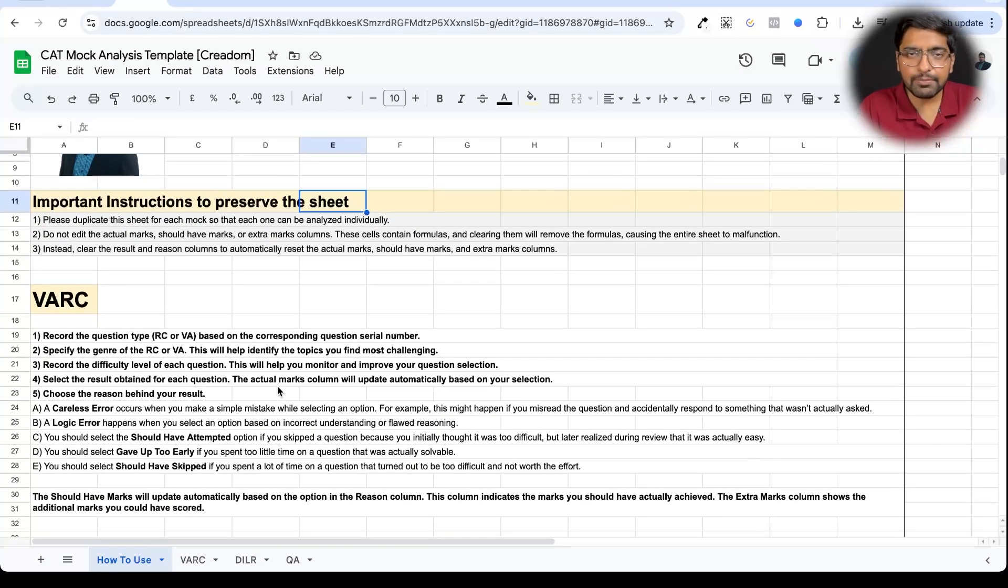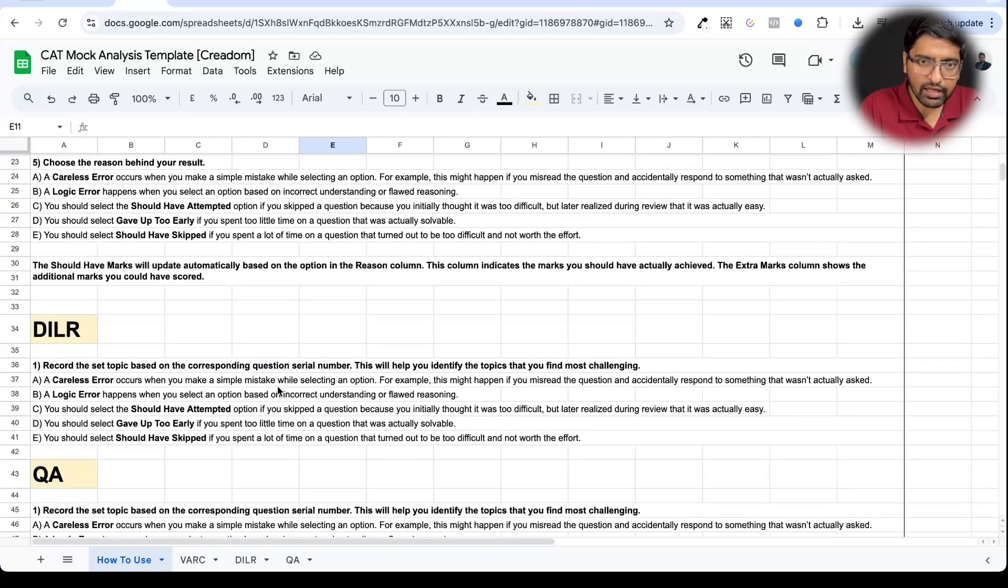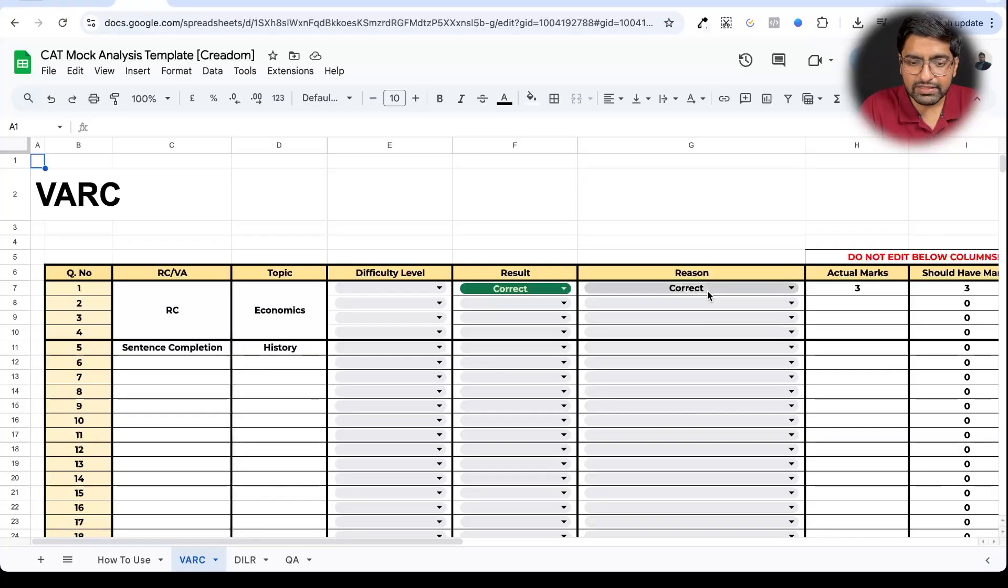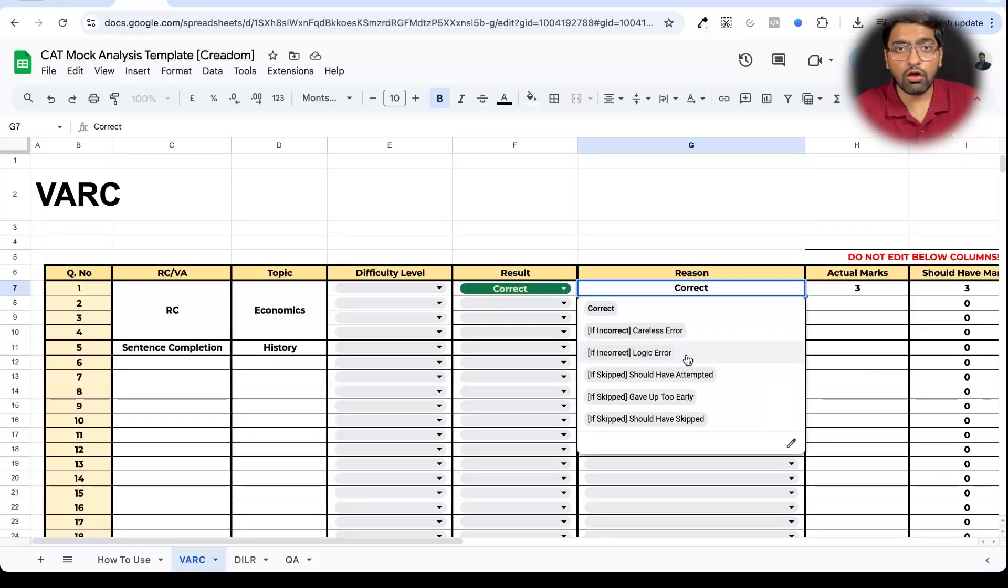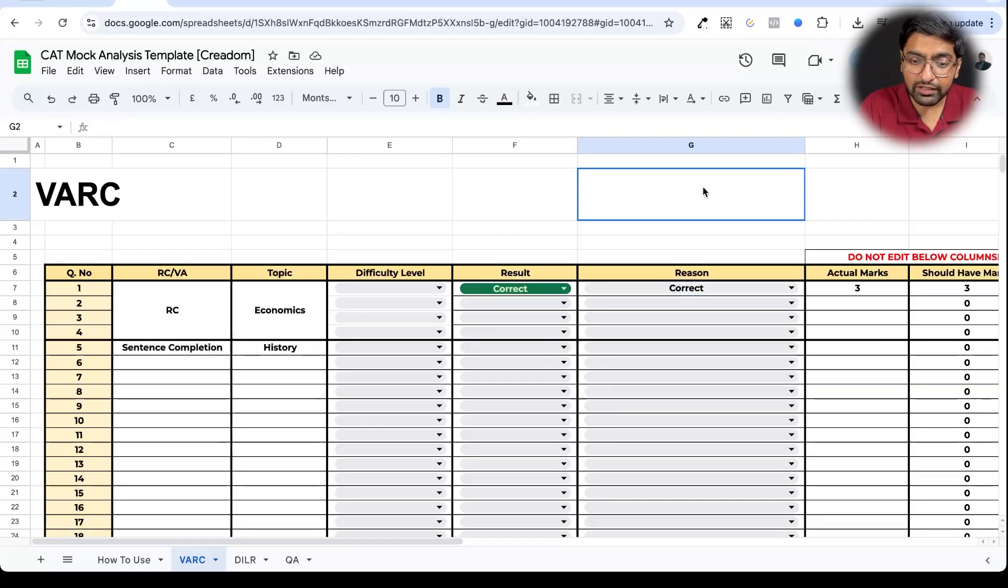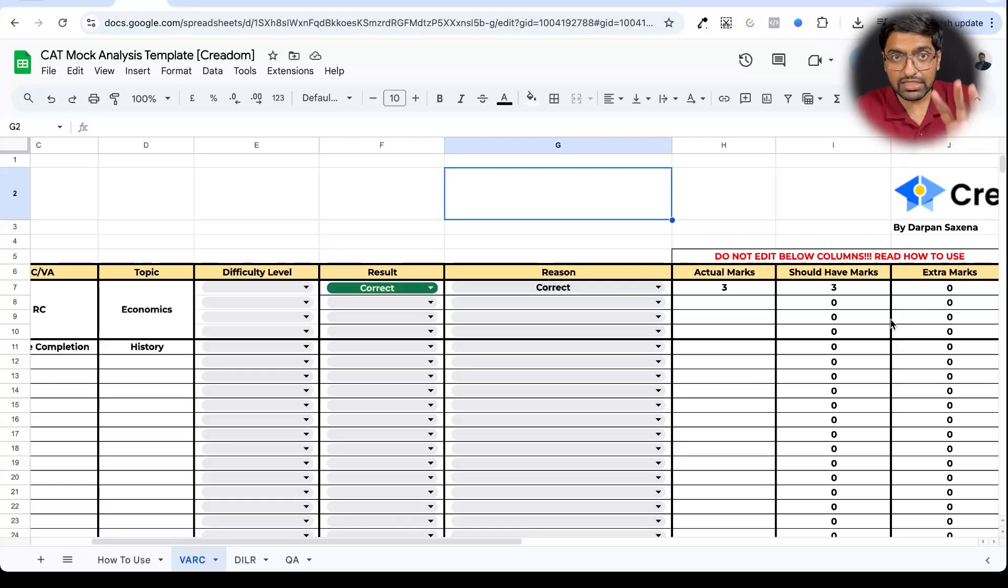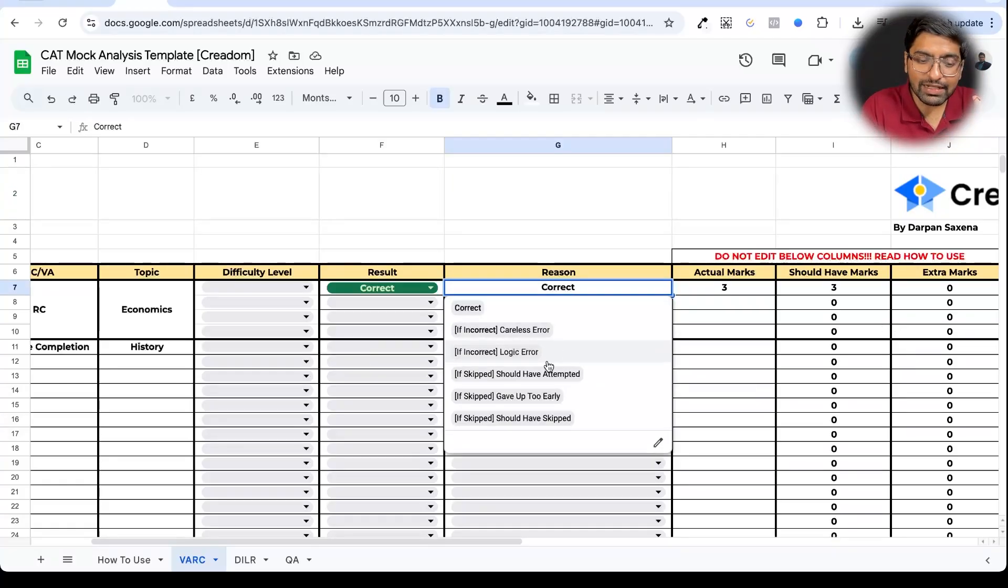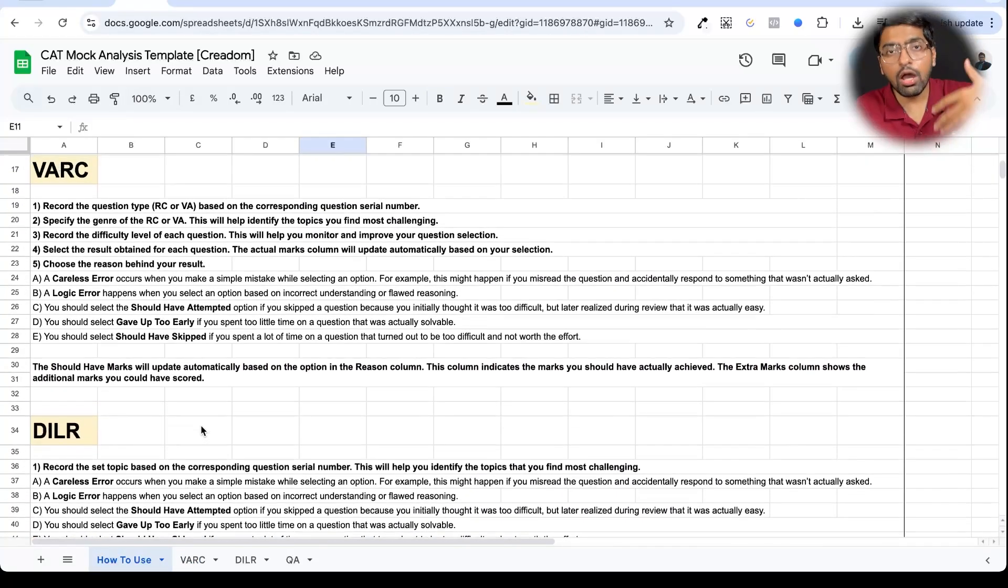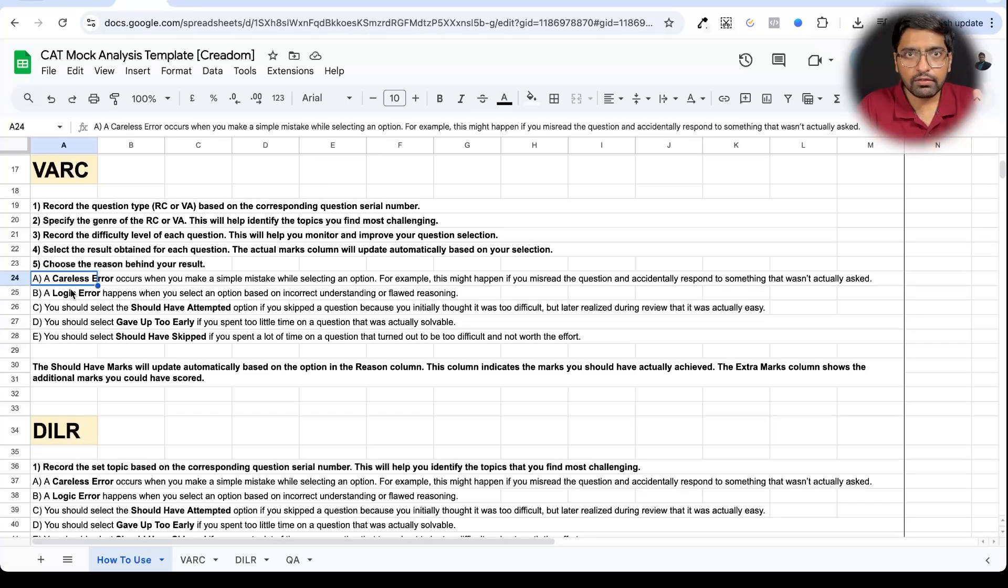It has 4 sheets if you can see. How to use, VARC, DILR, and QA. And the first thing you should do is broadly just quickly skim through the how to use sheet. Now I will explain what is broadly some of this. Because once you come to these sheets of VARC and all of these things, there are a lot of reasons which I have shared here on why some questions were wrong or why some questions you had skipped. And as soon as you choose a reason here, your marks also get adjusted over here. This sheet has been programmed in that manner.